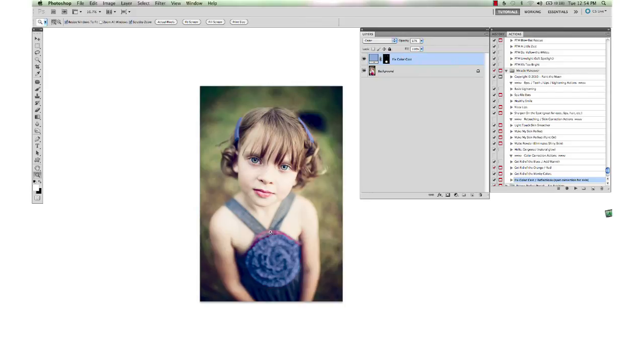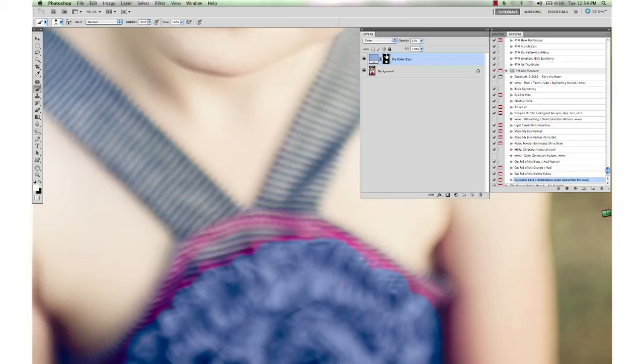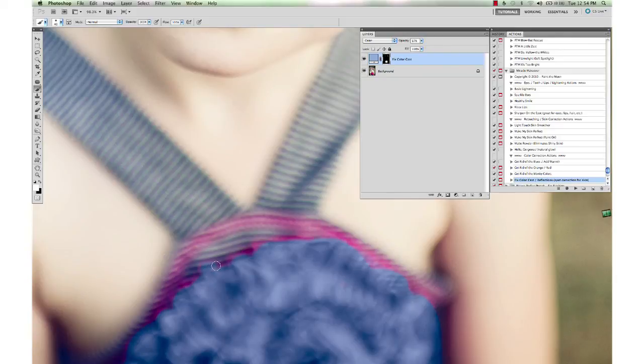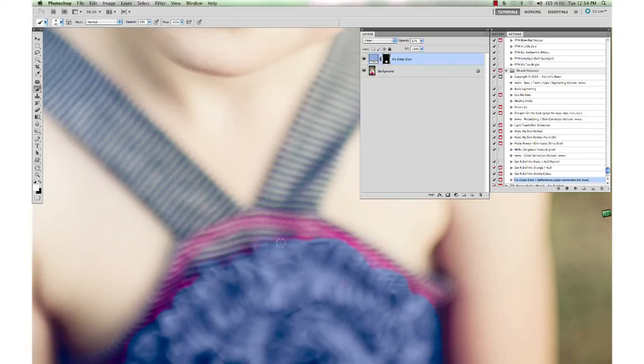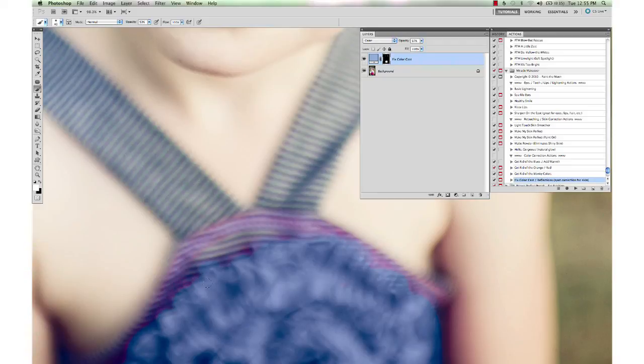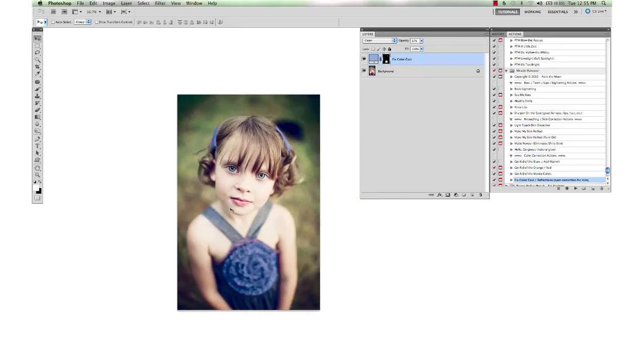And if you want to get picky, you can go in and get a soft brush and do some of this. You could even lower your brush opacity to do these little areas here, just to get some of that pinkness gone there. Just to give you a general idea of how that works.